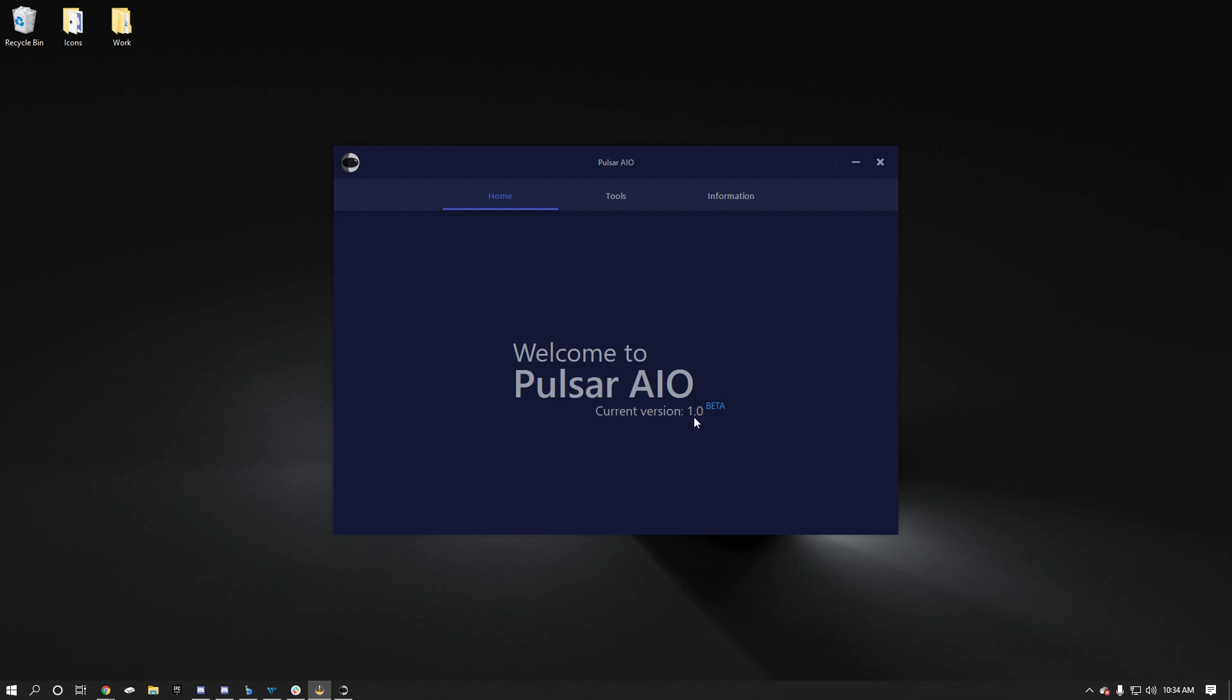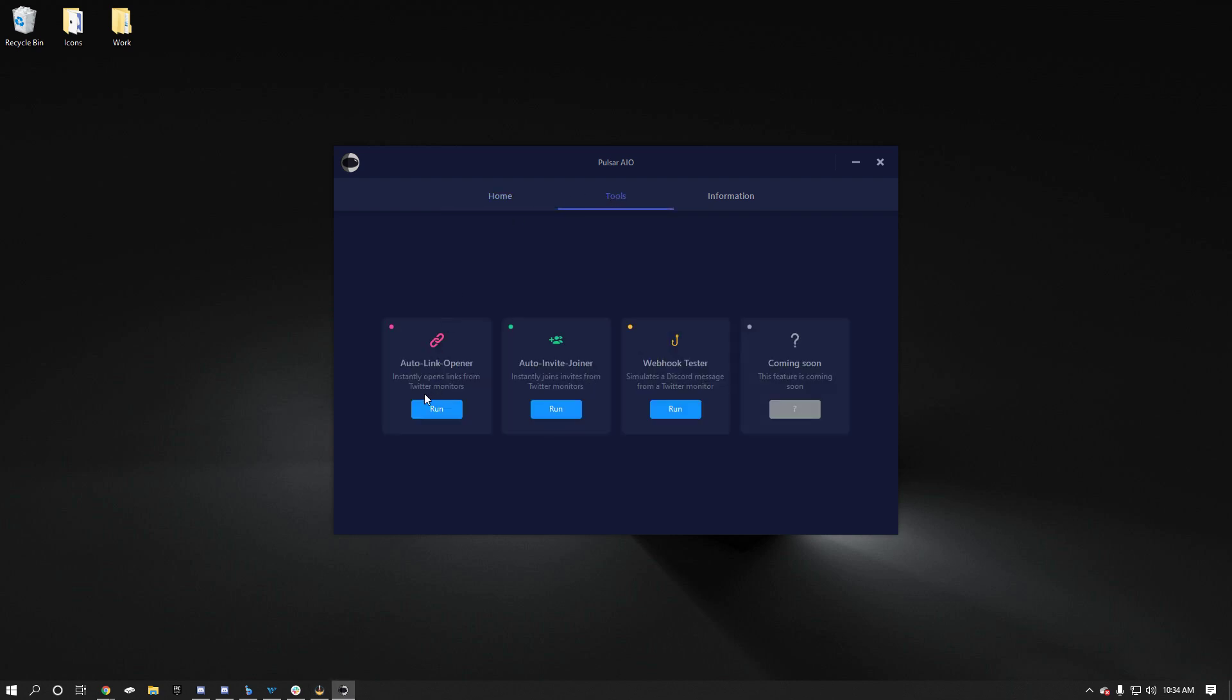Pulsar is basically Flips tools, but repackaged in a cleaner UI. It's a lot easier to use and it's significantly faster. So those are the main things that have been improved. If you go to the tools section, this is where the tools are. One of the main issues before was you couldn't use the link opener and the invite joiner at the same time. That's not a problem anymore. You don't have to go to the dashboard to activate and deactivate different keys. It's all done here for you now.